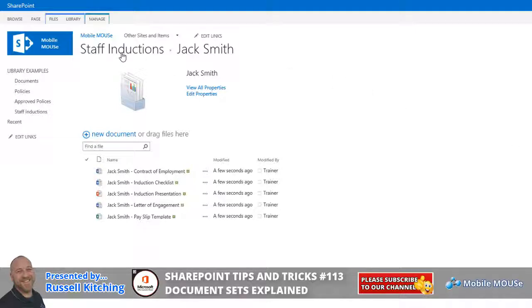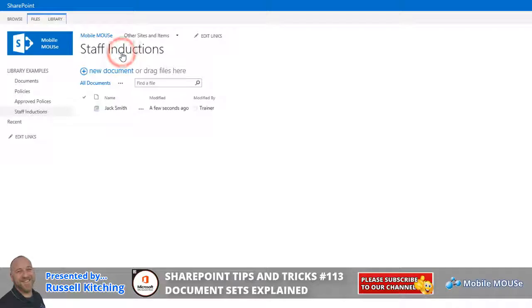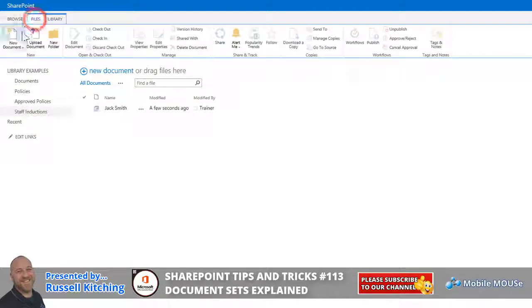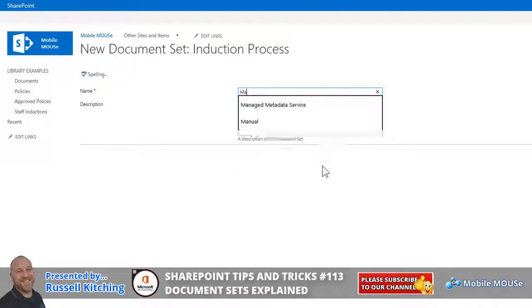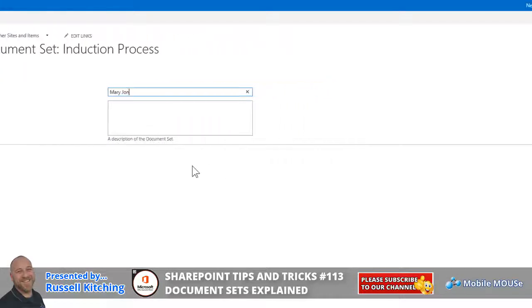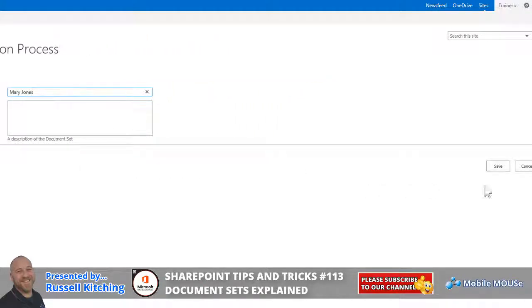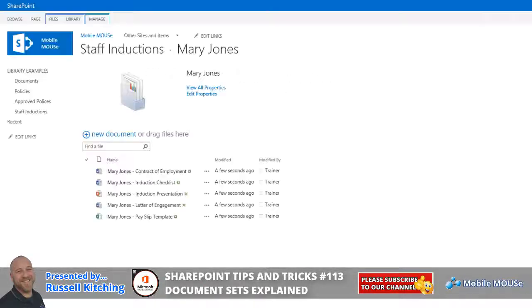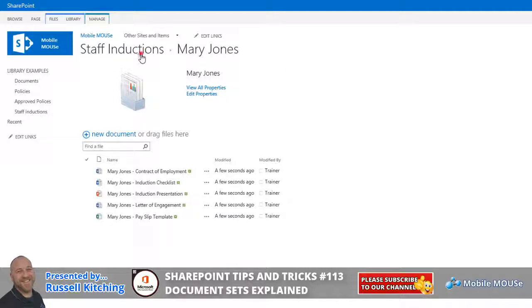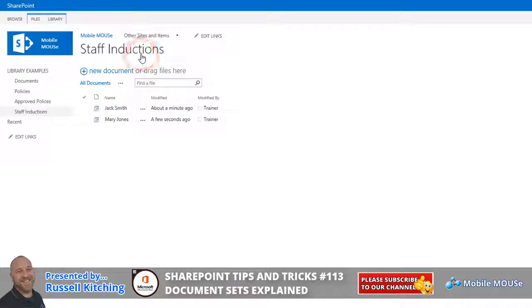So, just navigating back to the Staff Inductions Library, you'll notice there's basically a folder of type, labeled Jack Smith. If we were to go Files, New Document yet again, and let's call this Mary Jones, and we'll hit Save. You'll notice it generates the five necessary documents for the induction process for this person. And, of course, each of those people are listed under their own separate folders.